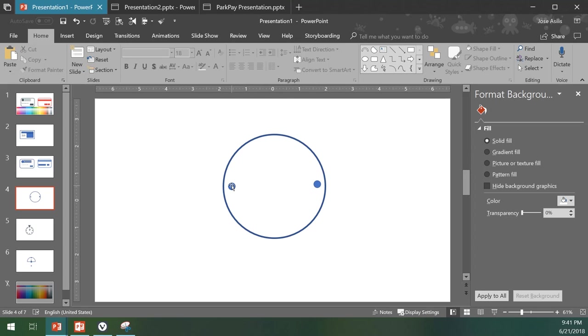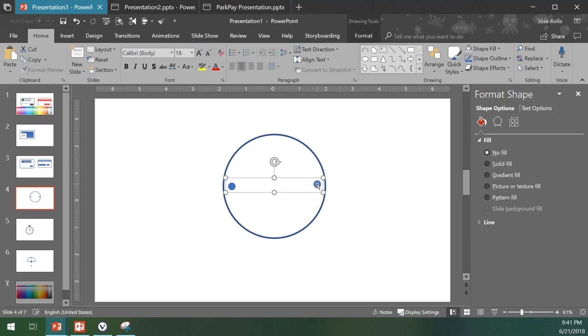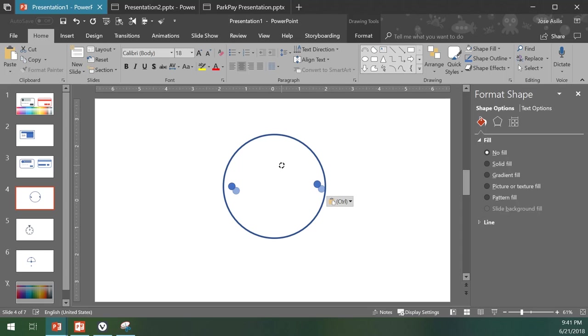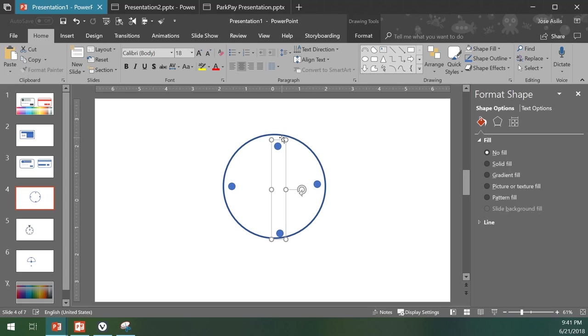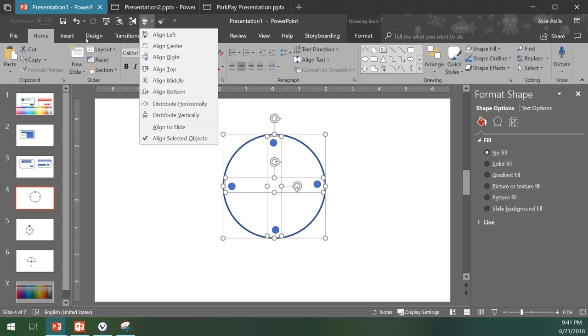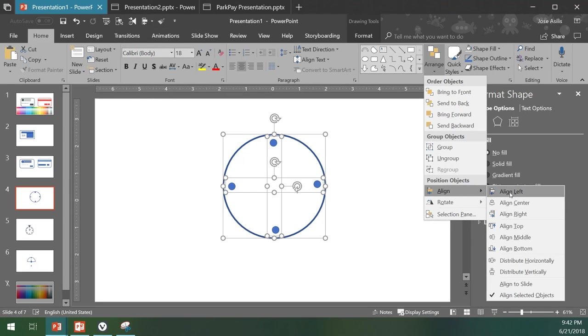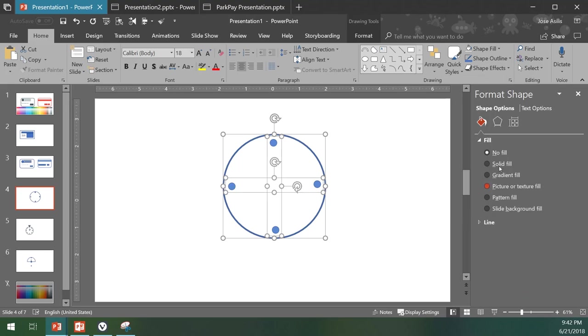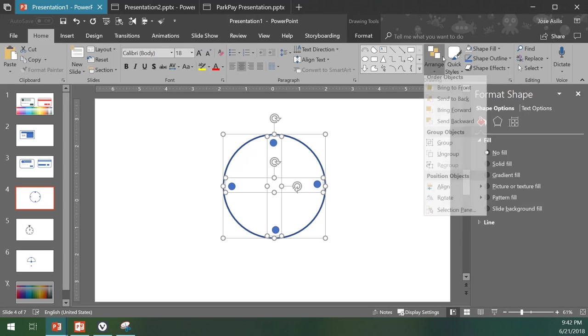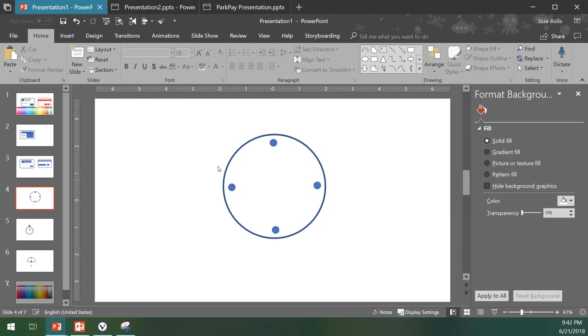The second thing would be to select both of them, group them, and then copy and paste them on top. With shift I can rotate them. Let me place it—doesn't matter where I place it because I'm going to shift-click all of them, click here on align center. I just added this one to the quick toolbar. Arrange, align, align center. Arrange, align, align middle. With this one we have it perfectly in the middle.